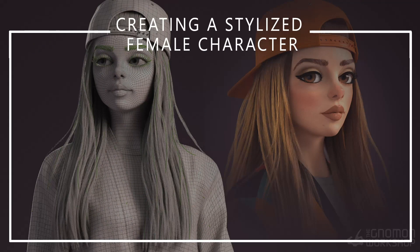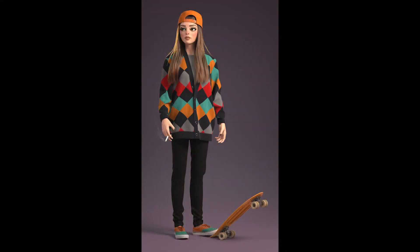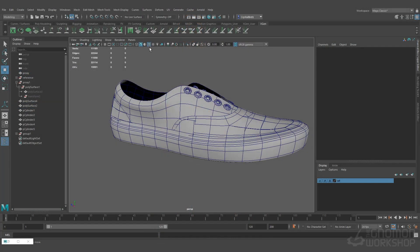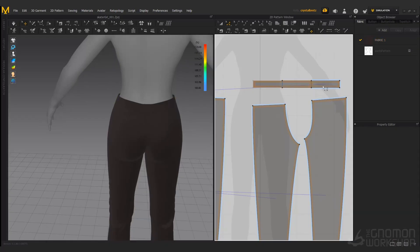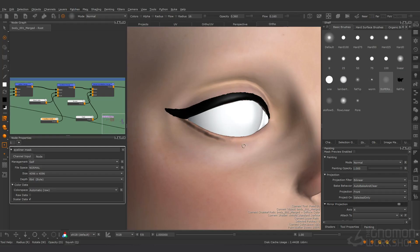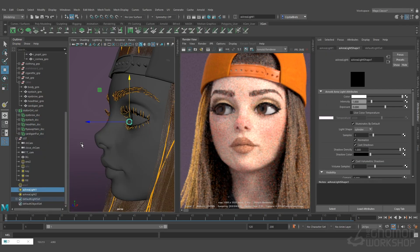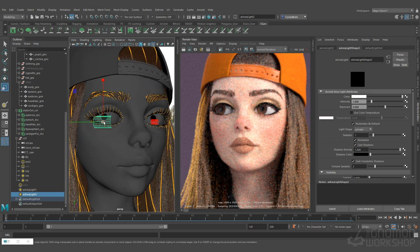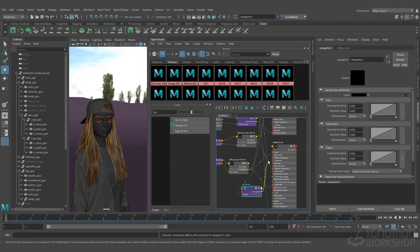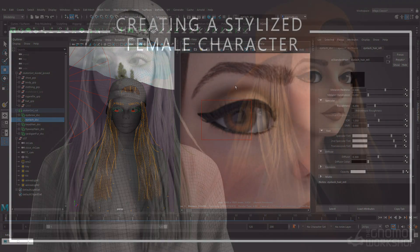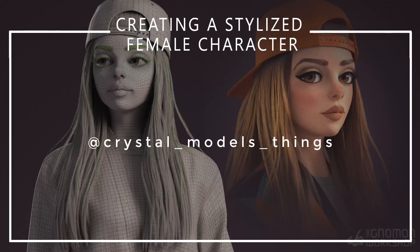In this tutorial I'm going to be taking you through my process and workflows to creating a stylized female character. Throughout this series we will cover four parts to building a character. We will be modeling with Maya, ZBrush, and Marvelous Designer, texturing with Mari, grooming with XGen, and lookdev will be done with Arnold. I'll be sharing tons of tips and tricks along the way to help you develop your skills as a character artist. If this piques your interest, head on over to Gnomon Workshop and let's build this character together!